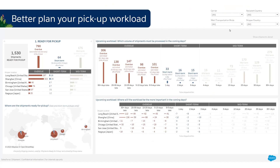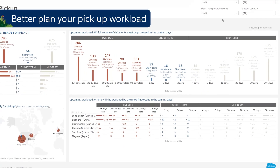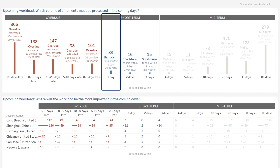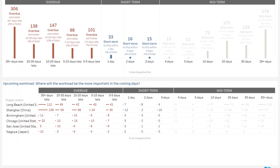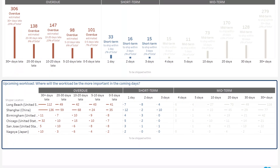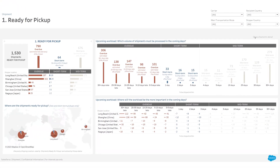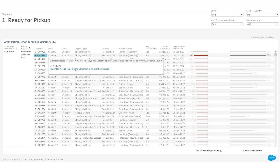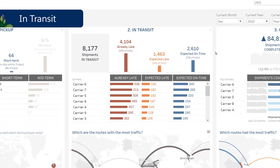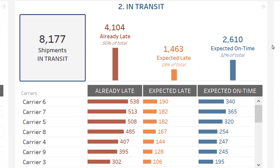Let's now deep dive to better plan your workload. What is the breakdown of overdue shipments? What needs to be shipped tomorrow or in the following days? What does this mean in terms of workload on your different shipping sites? What are the details of the shipments to be picked up? You can even open a specific shipment in your source system to take immediate actions.